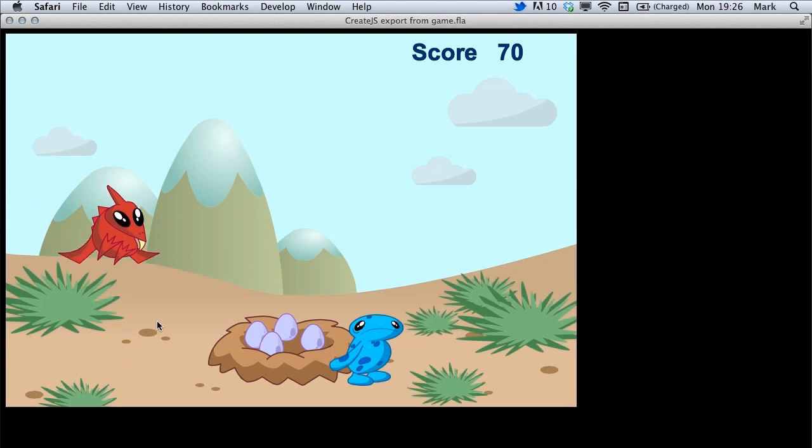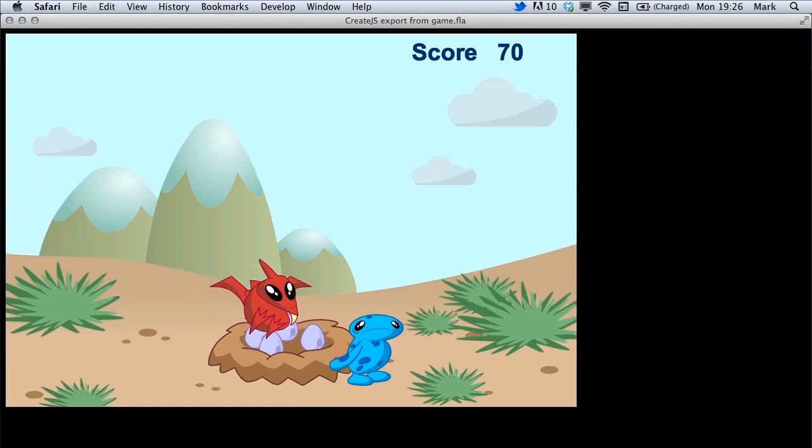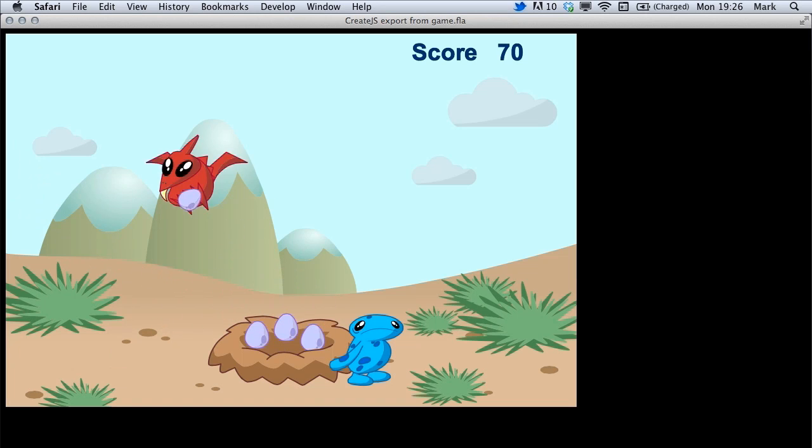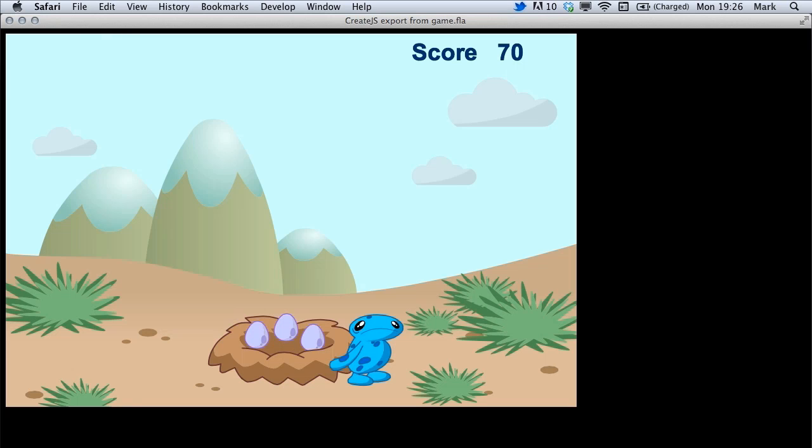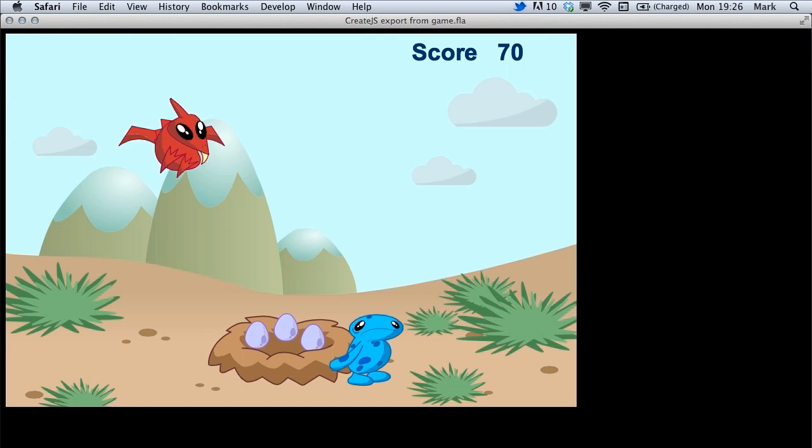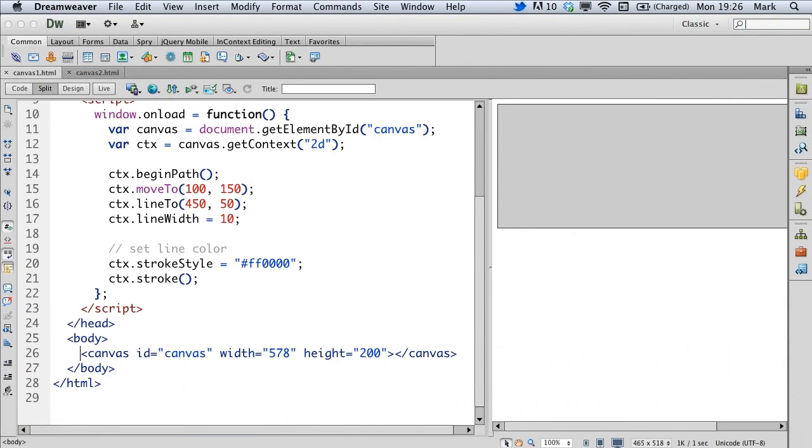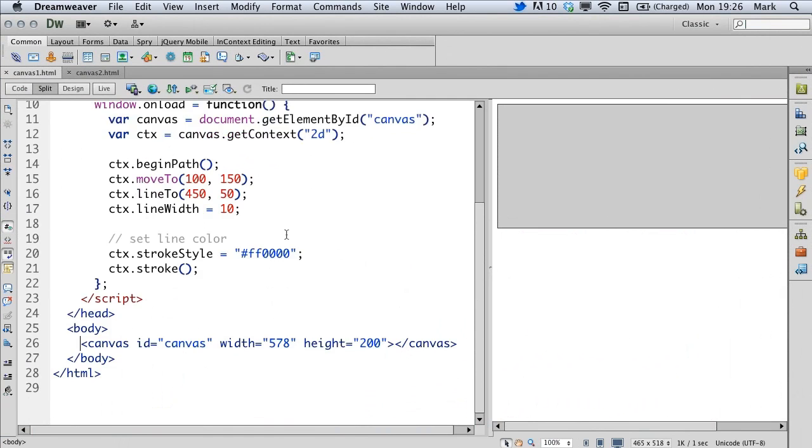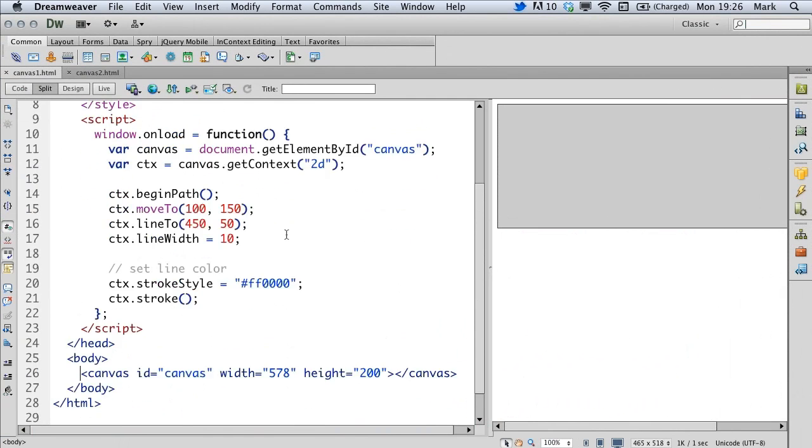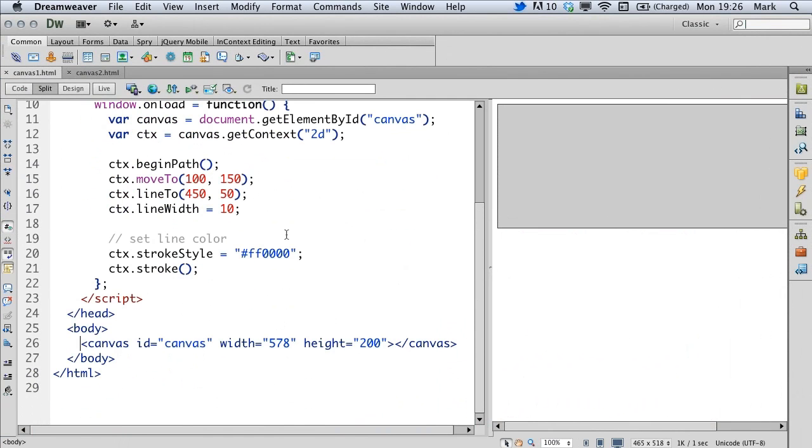Before we get started with that game let's have a look at exactly what canvas is because it's important to understand what the canvas element is before we start working with a framework. Let's switch over to Dreamweaver and have a quick look at what the canvas element is.